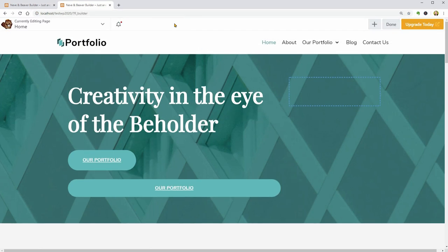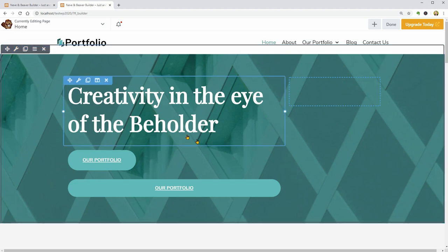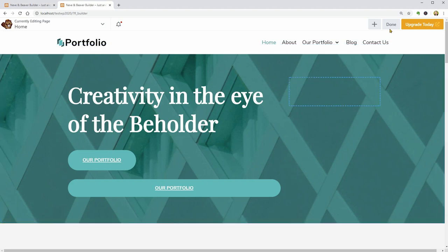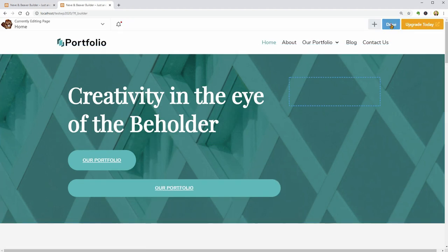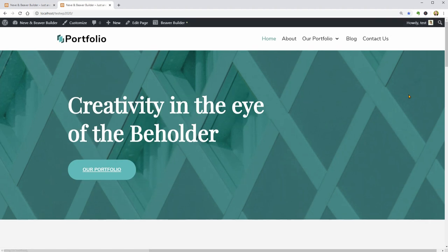When you click on Beaver Builder, it will reload the page and open its editor window on top of your content so you can visually edit everything. To close the editor, click Done or Done and Publish if you already made some changes.